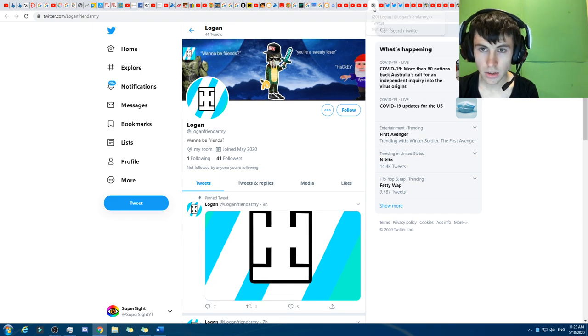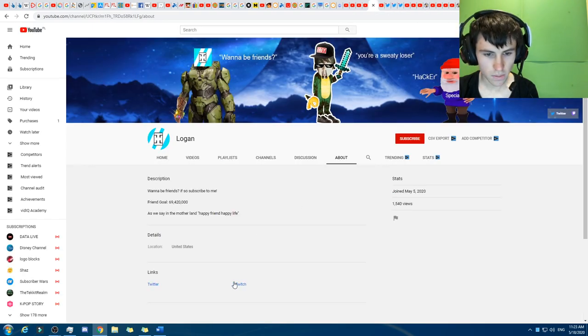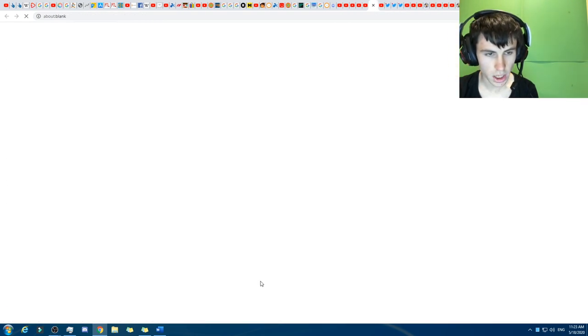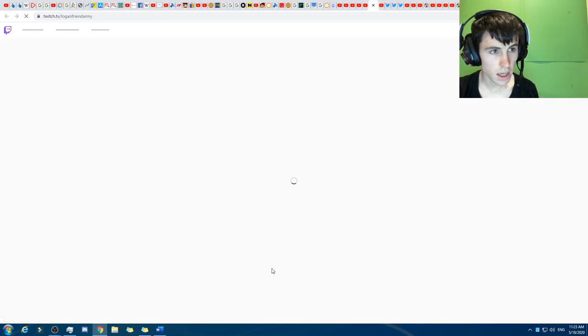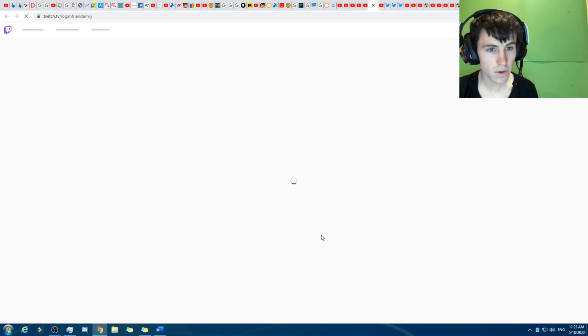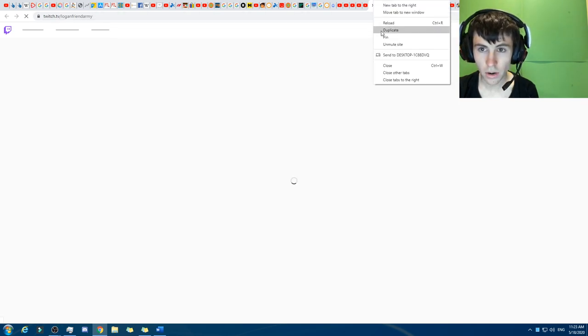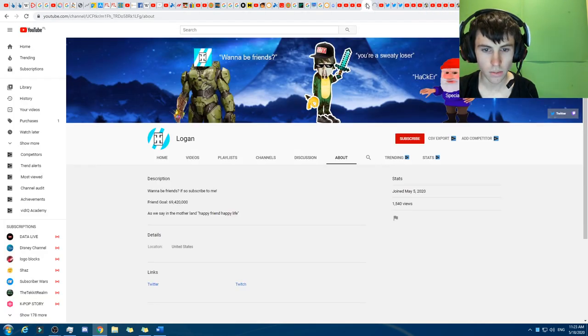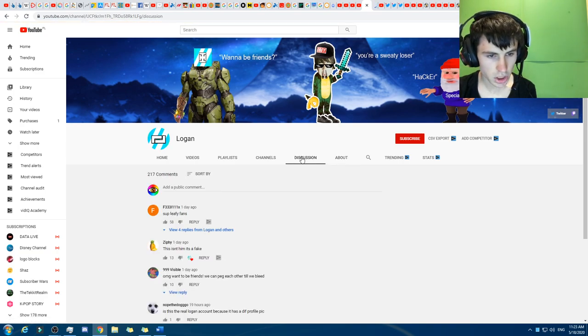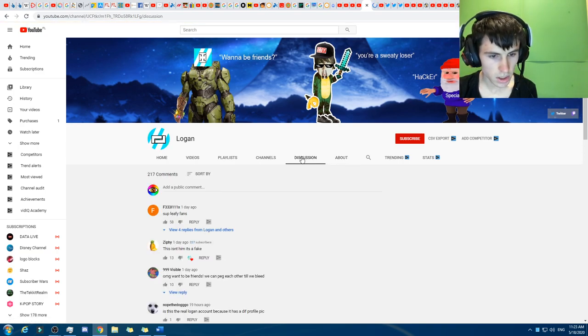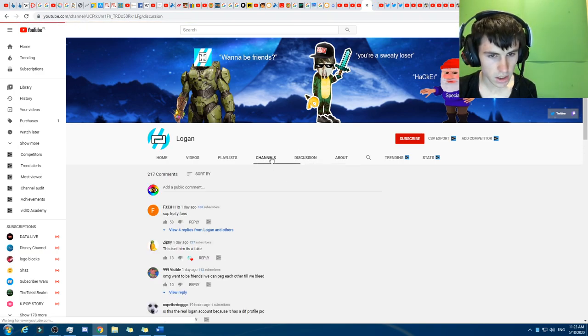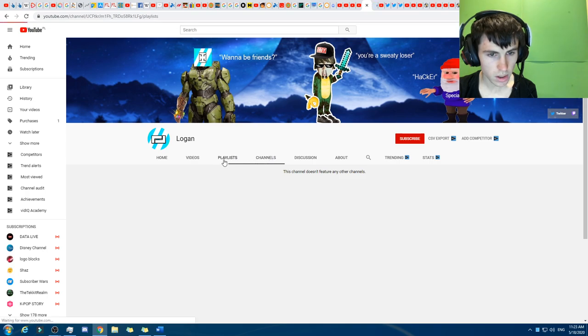They got a Twitch account. There we go. So the Twitter link still links to that one right there. Yep, and in the Twitch account, there we go. If we click on the Twitch account, that links to Logan Friend Army. They've got a Twitch account. Who would have thought? Okay, so wait for that to load. You go Discussion. There we go. Yep, 700 and that. So there's quite a few of them.